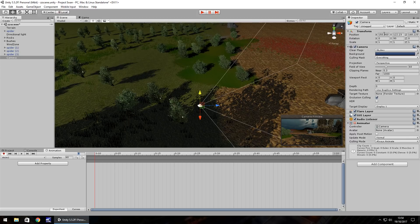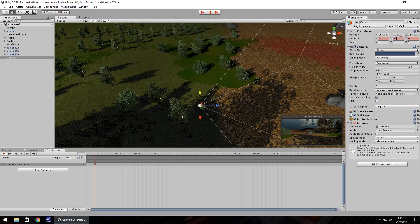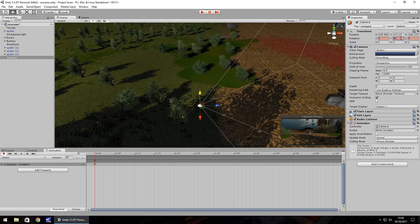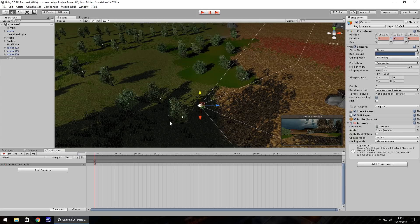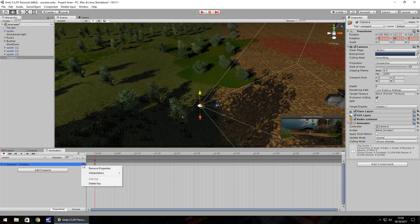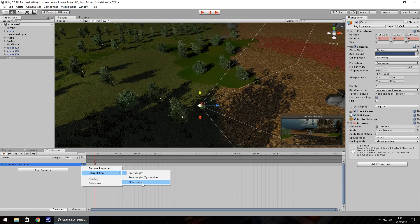The first keyframe we need to type in 90 on the Y to ensure that rotation is set. In addition to this we may need to click this little option here, go to interpolation and quaternium.